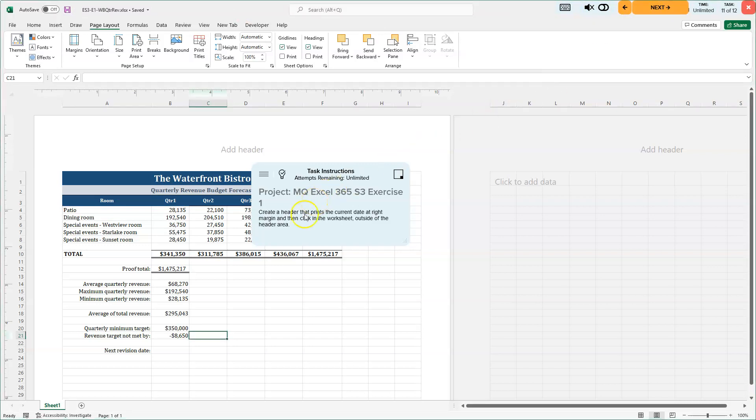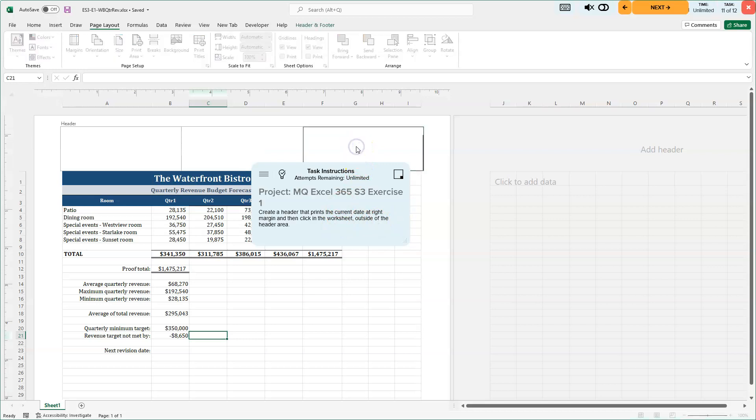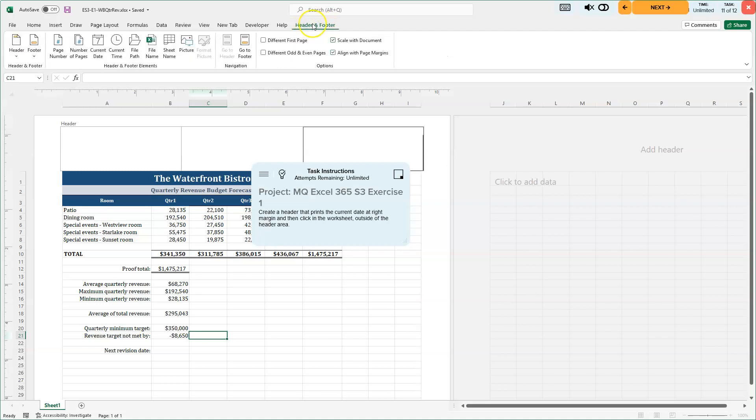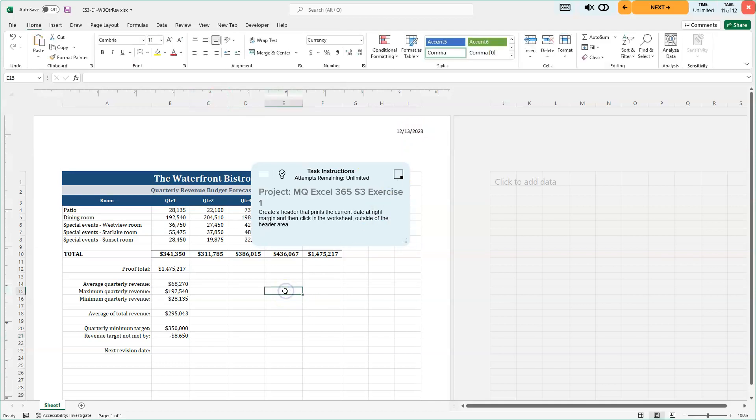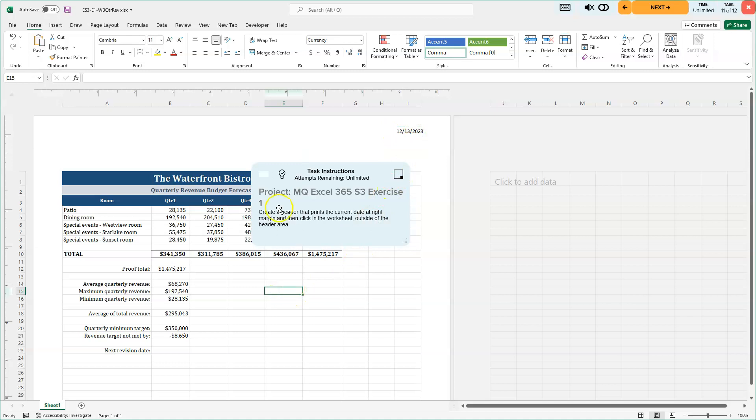11 of 12. We're going to create a header that prints the current date at the right margin and then click in the worksheet outside of the header area. So we're going to go up into the right margin up here. I'm going to click into it. And we need the date. So I'm going to go to my header and footer toolbar here that appears because I clicked in my header. Got to be in your header for that to appear. And I'm going to go ahead and choose current date. And that's going to put the end and then the date. And it's going to look at what the current date is of my computer and put that in there. So if I click back into the cell somewhere or into the worksheet into an active cell, I can see the date. They're kind of cool. I'll hit my save key.